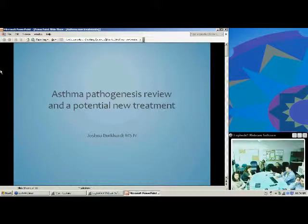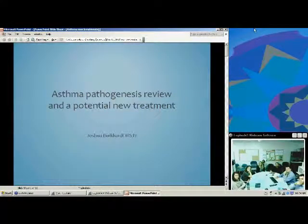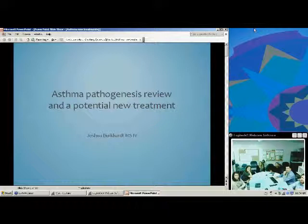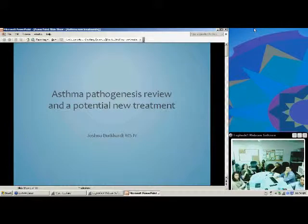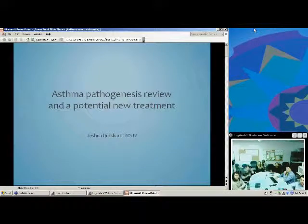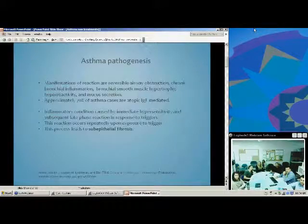Before I start, I'd just like to thank Dr. Chancho for giving me these articles about potential new treatments and the idiosyncrasies of asthma and the potential individual treatments that we can give patients now.